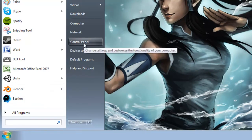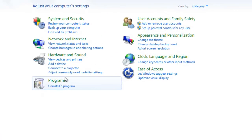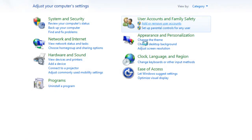So first thing you want to do is click on the start button and then go to control panel. From here you want to click on add or remove user accounts.